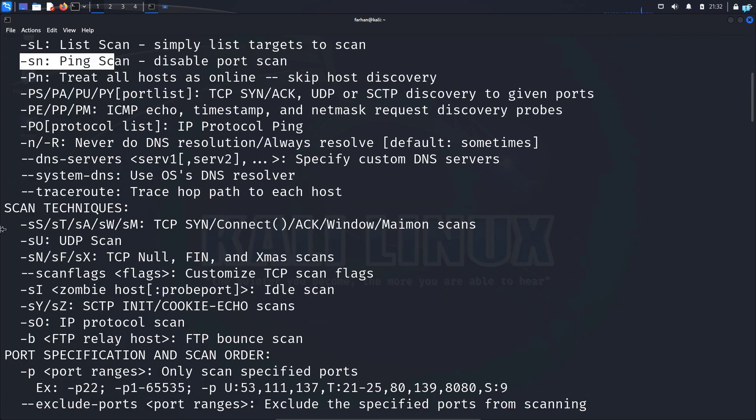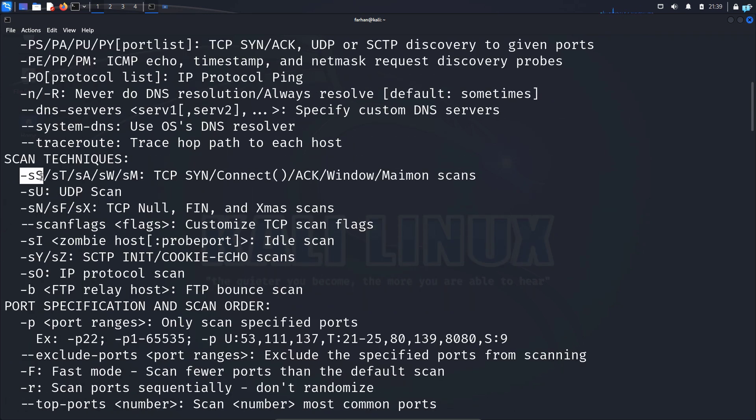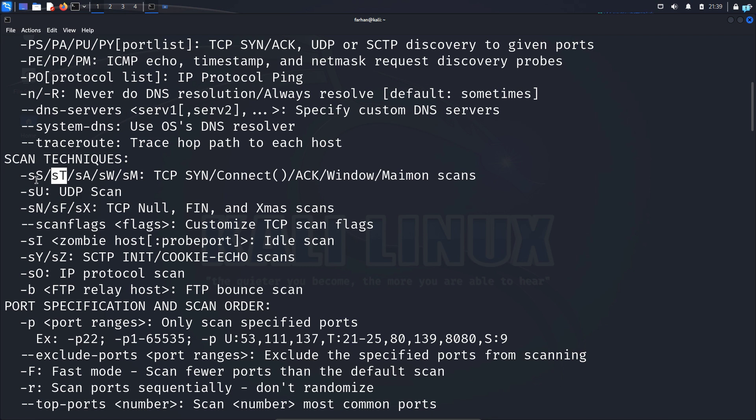Next, we can see the scan techniques that are used. Here SS means the SYN scan, which is also called the stealthy scan. Then we have the TCP scan. If you do not know the difference between SYN and TCP, for now, just understand this is more stealthy. So we use this more often. Then we have the UDP scan for UDP ports and we have other forms of scan techniques. But 99% of the time we will be using only these three.